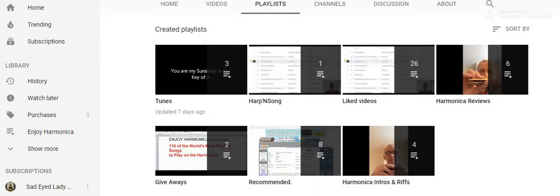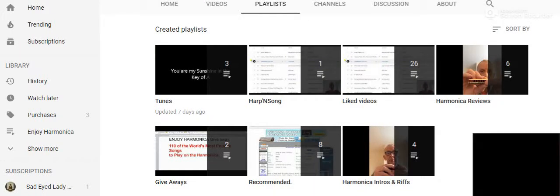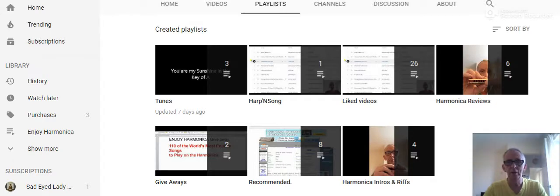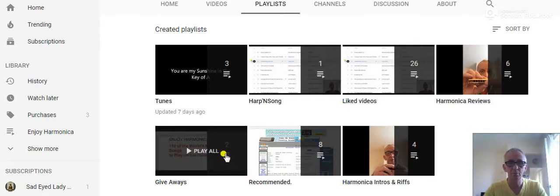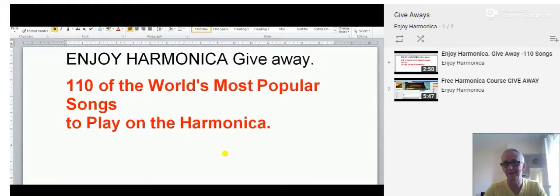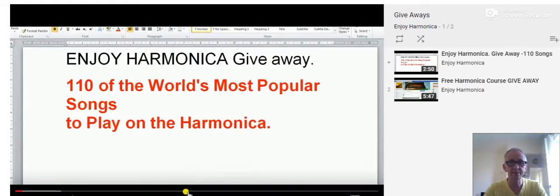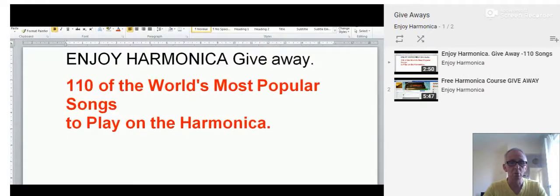Hello and welcome to Enjoy Harmonica. As we look at my playlist for giveaways, well there's only two in there and that's not very good at all. But today all that is going to change with my third giveaway.